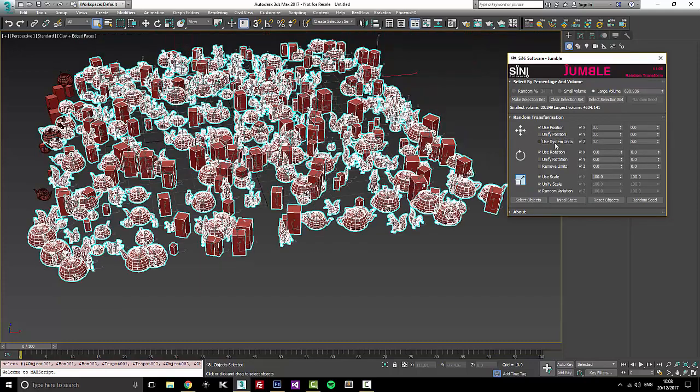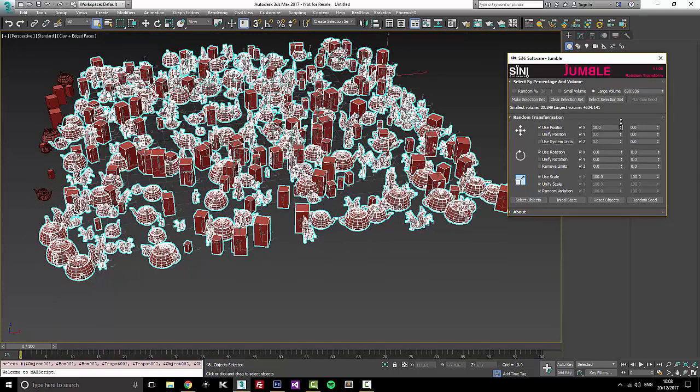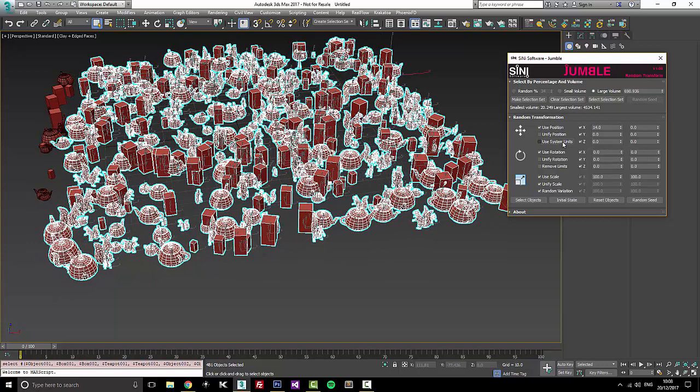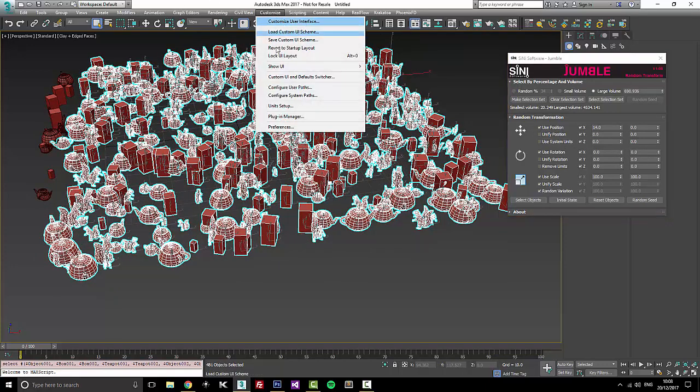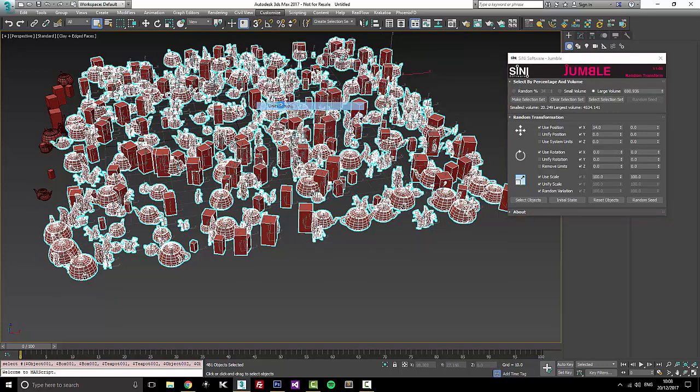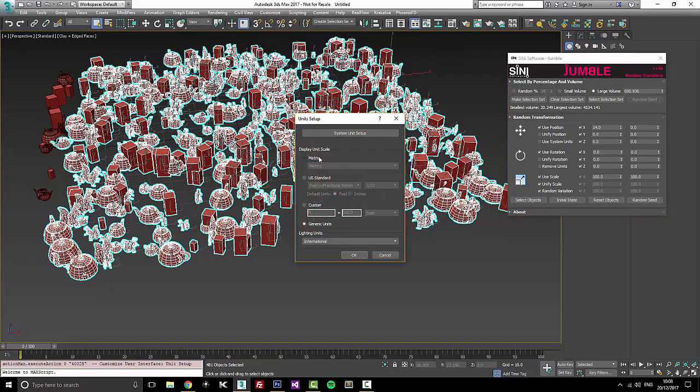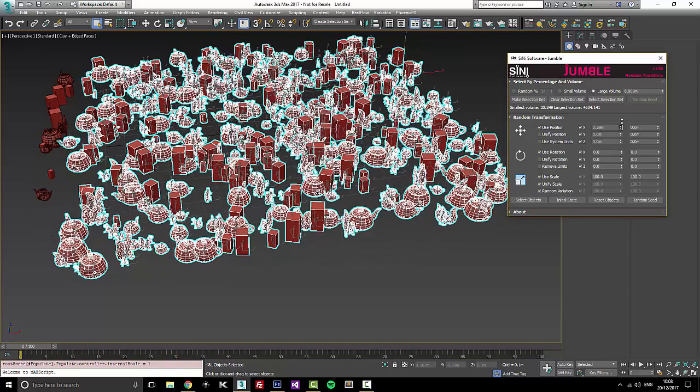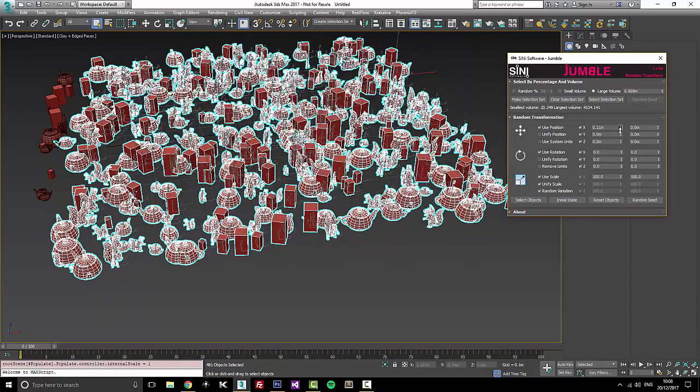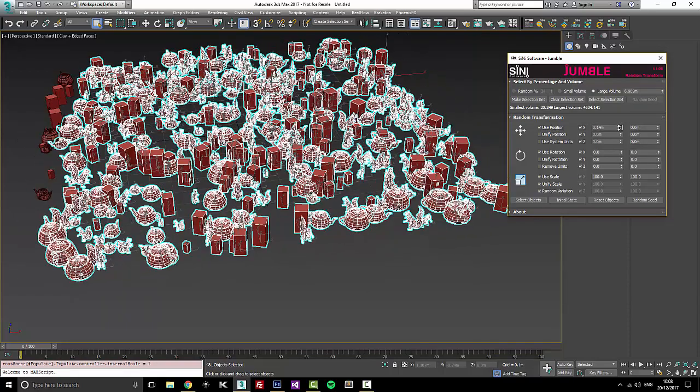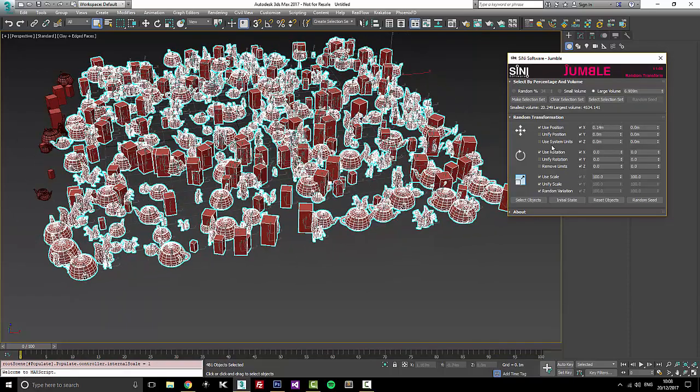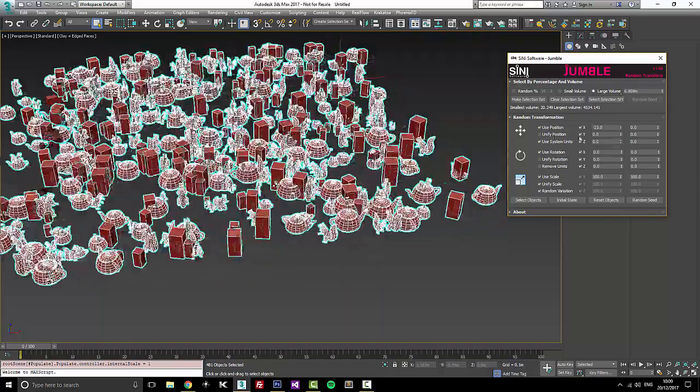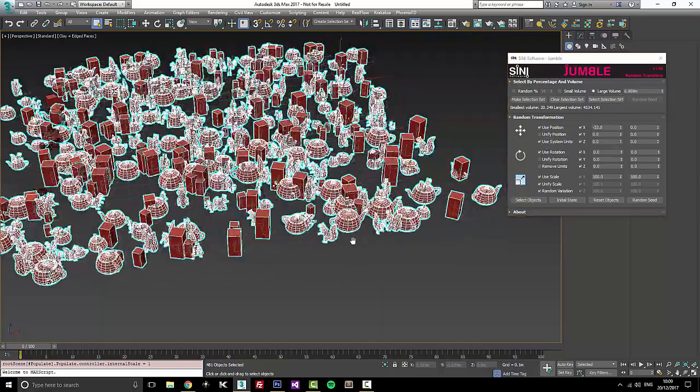Also, you can see this in scene units as well. So right now, I'm in generic units. Let's just go take a look. Units, generic. Let's put this in meters for now. You can see now it shows up as exact scene sizes. So I'm working in meters or I can go back to generic units itself, whatever you prefer to see.